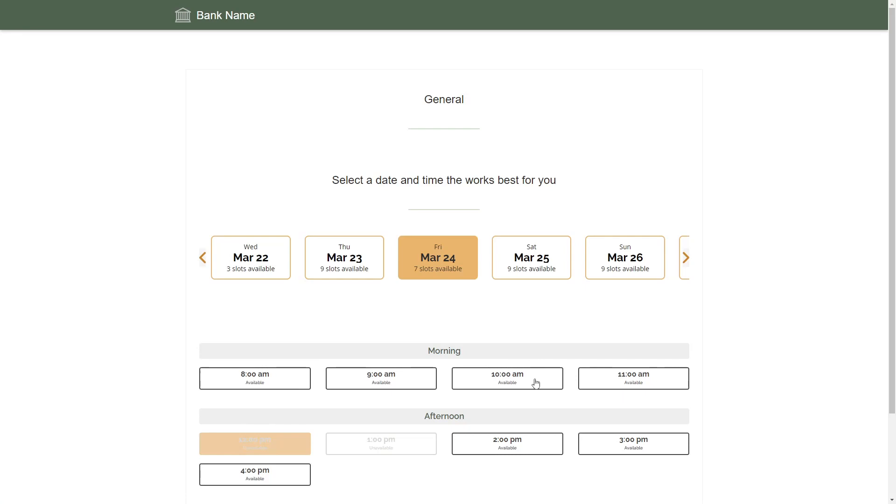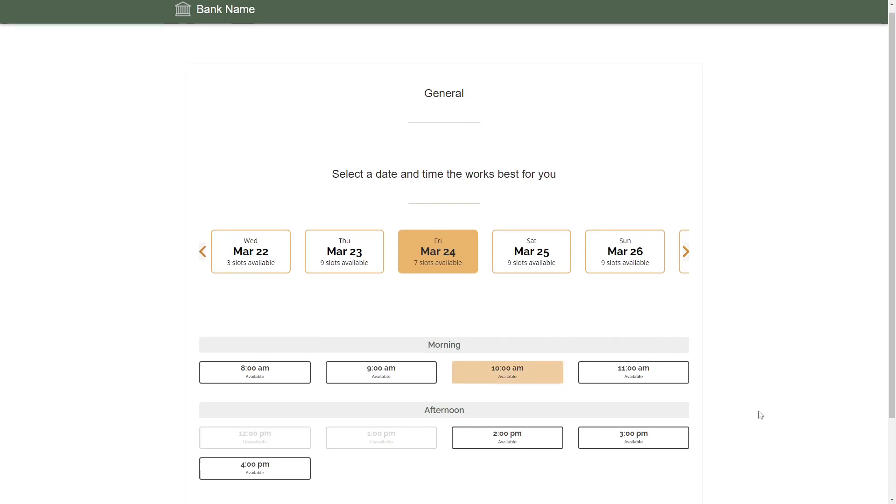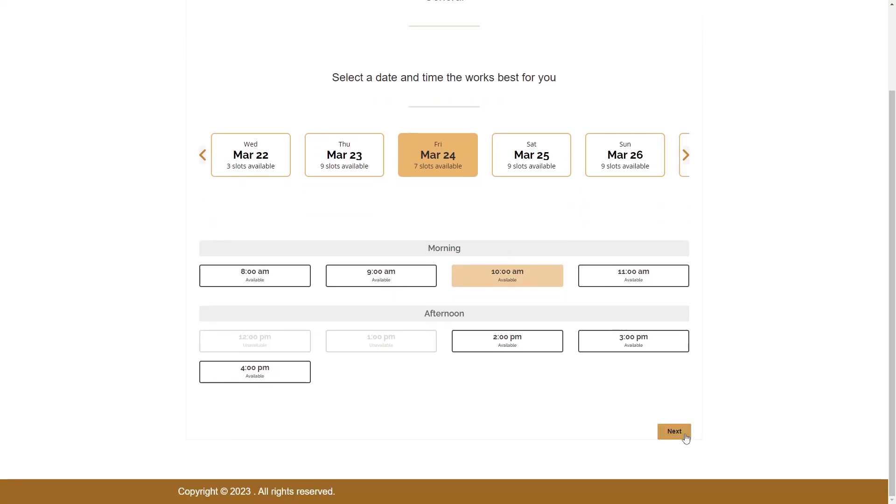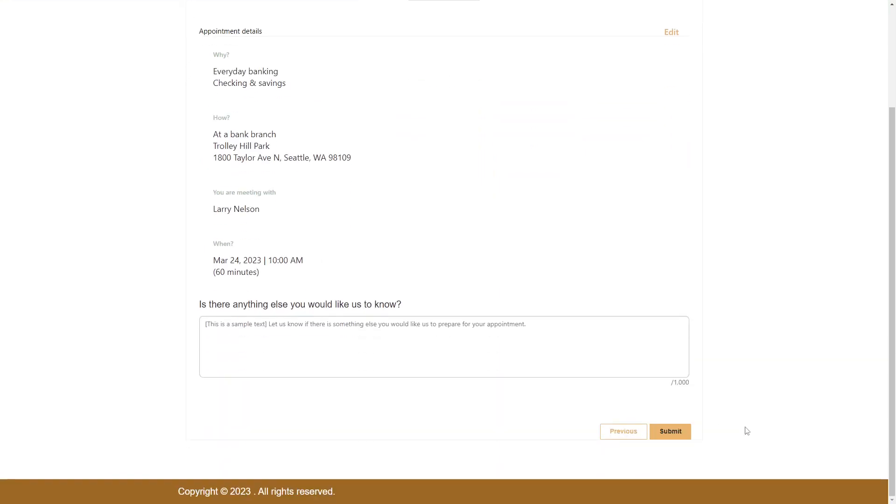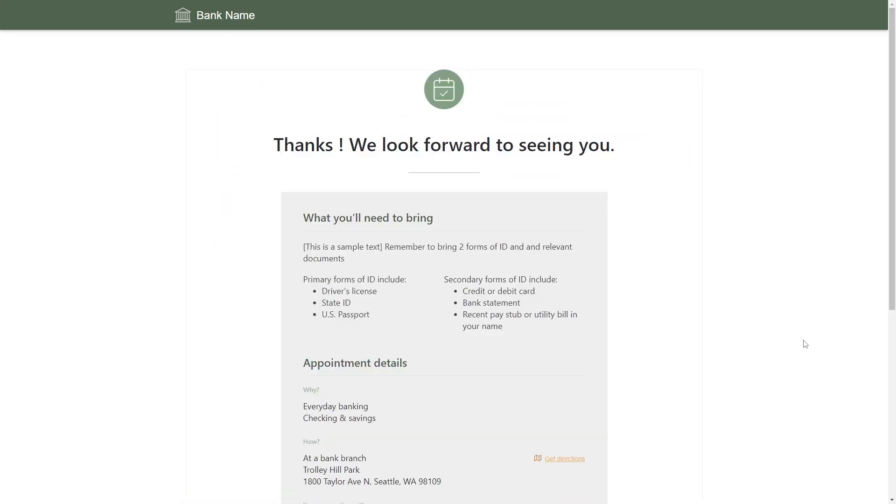Rescheduling is also done via a multi-step form. It uses the same calendar interface as the initial booking, followed by a review screen, and then the confirmation screen.